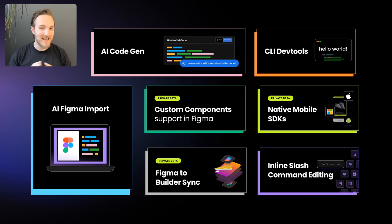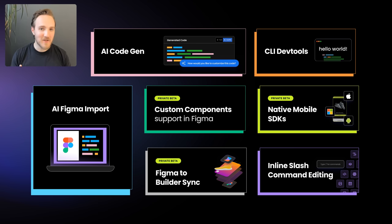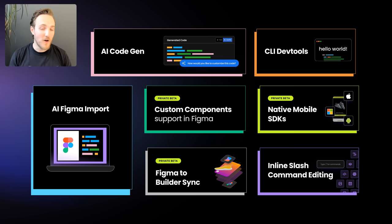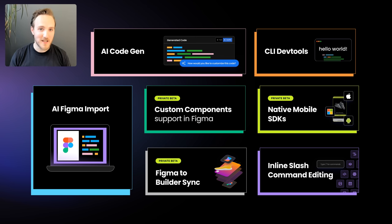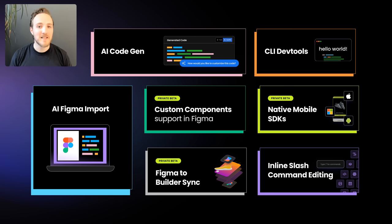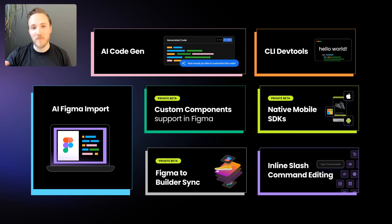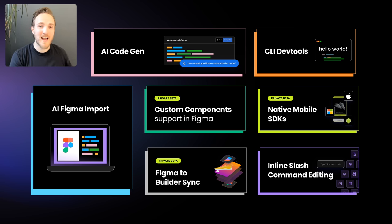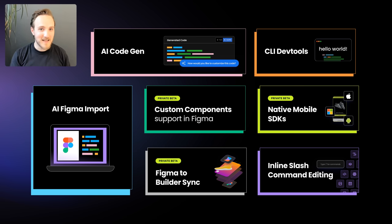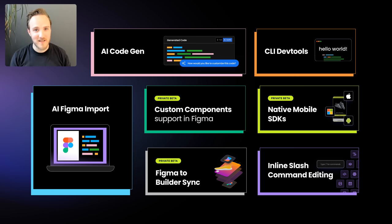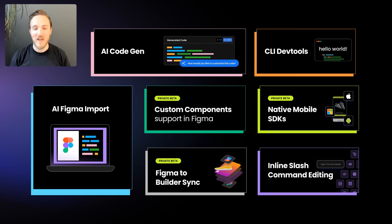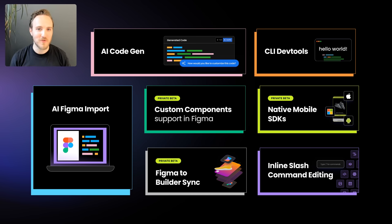We released a lot of new stuff today. Our AI Figma import, AI CodeGen, inline editing with slash commands, DevTools and CLI are all fully available today in public beta. Additionally, our native SDKs, custom component support in the Figma import, and Live Sync to Builder button are now in private beta and will be publicly available soon. You can request access to our private beta features in the link below, as well as try out all the publicly available features as well. And next, join me and the Figma team for live Q&A to answer your questions and show you how to make the most of these exciting new AI features. I can't wait to see what awesome stuff you ship with these new tools.